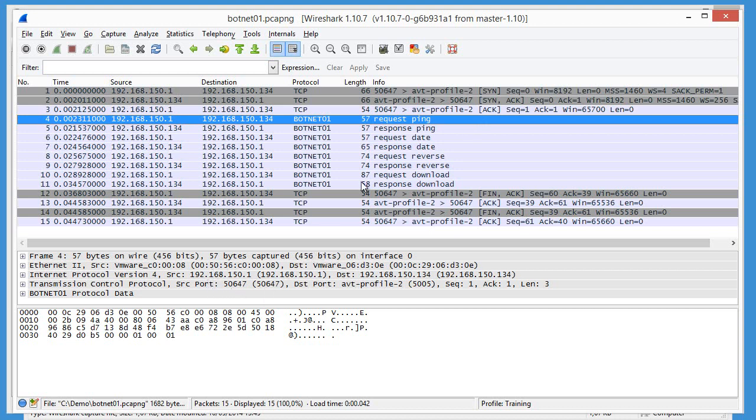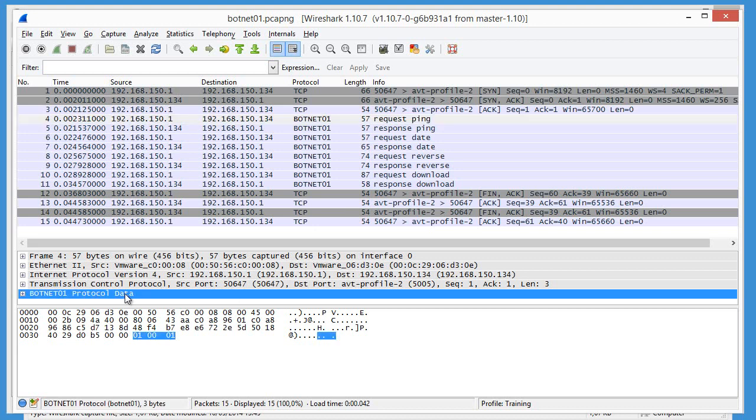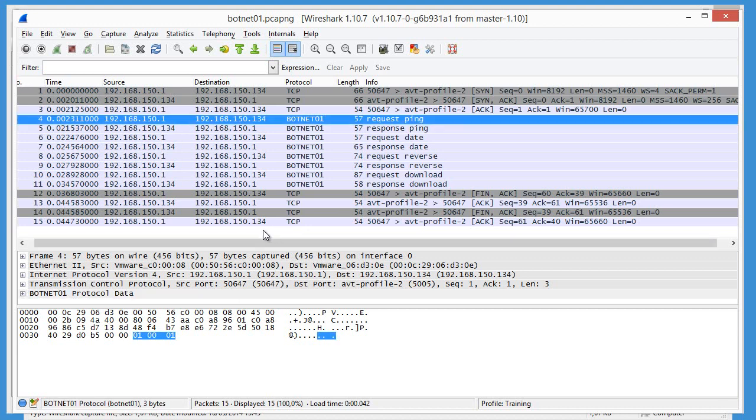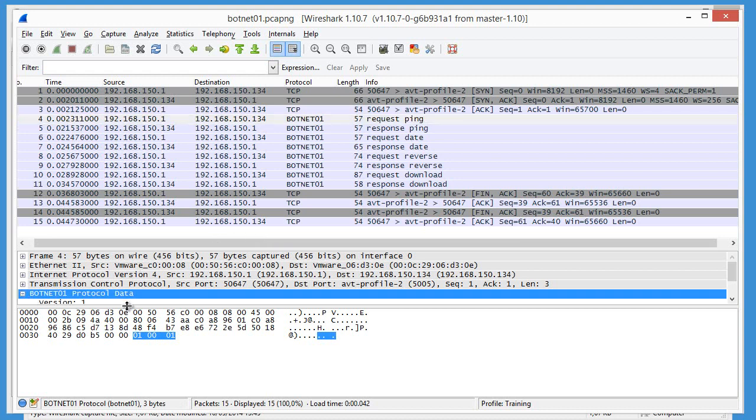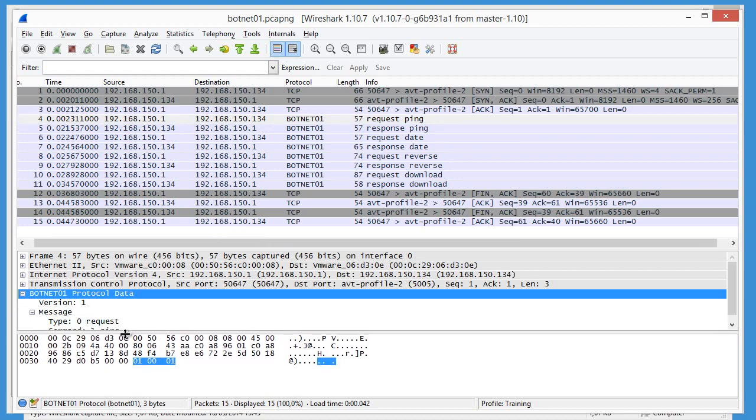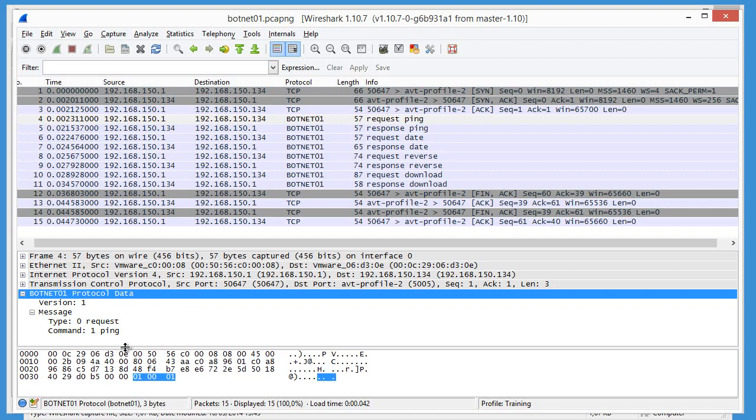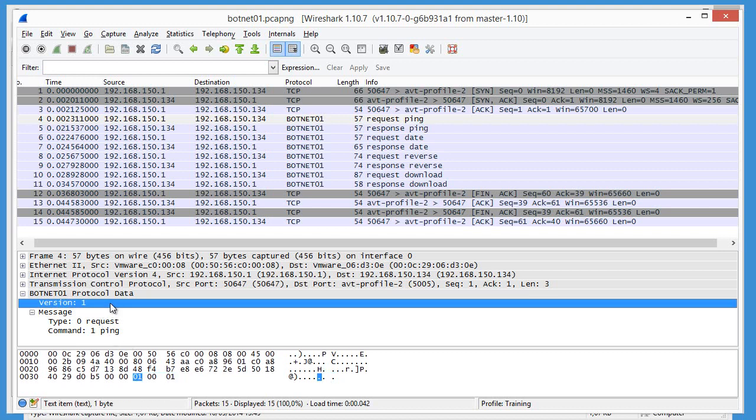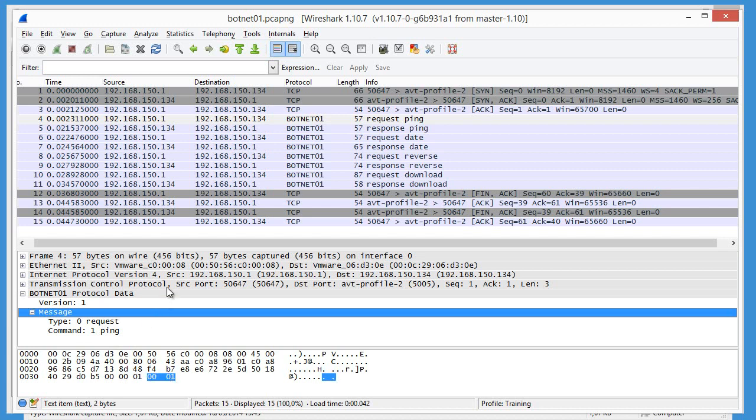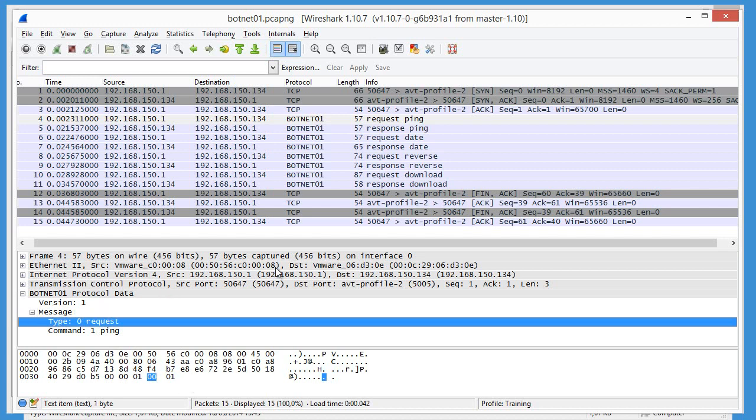If we go to the first one here and expand the botnet01 protocol like this. So here you can see that we have version one, this byte here, then the message, these two bytes.